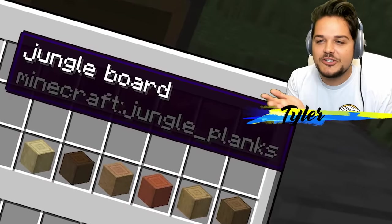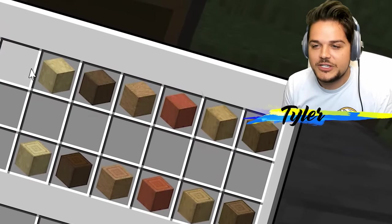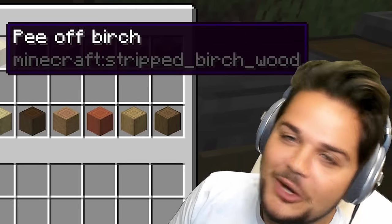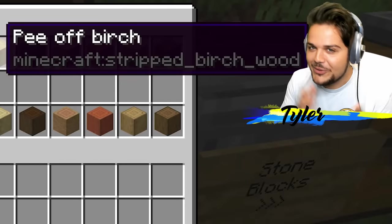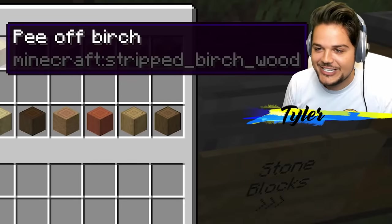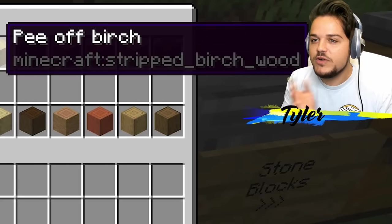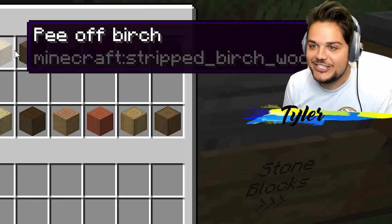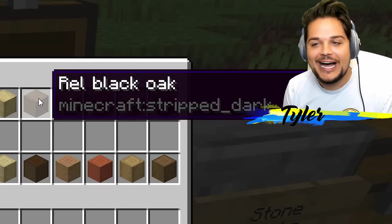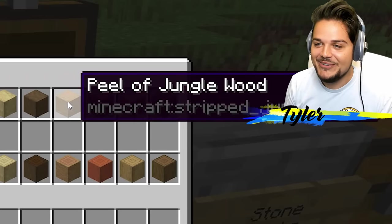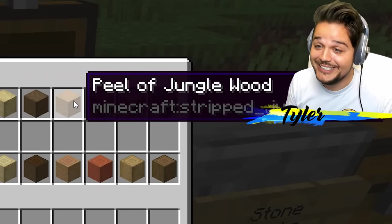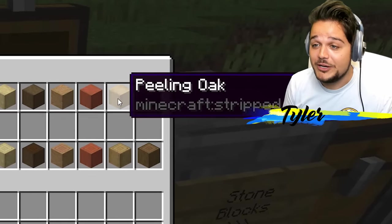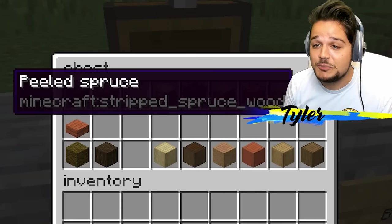Like jungle board — randomly now it's all lowercase, there's weird differences. But here's one: P off birch. P off birch is normally called stripped birch wood, so I don't know exactly what happened with the translation there. Even moving to the other stripped logs, the name changes again — like rel black oak. We've got peel of jungle wood, peeling acacia. These are all the same block types, just different types of wood. Peeling oak and then peeled spruce.